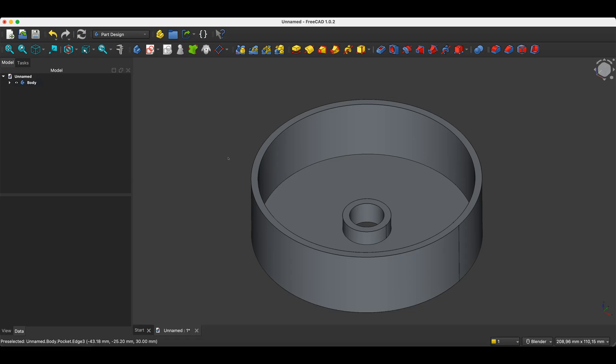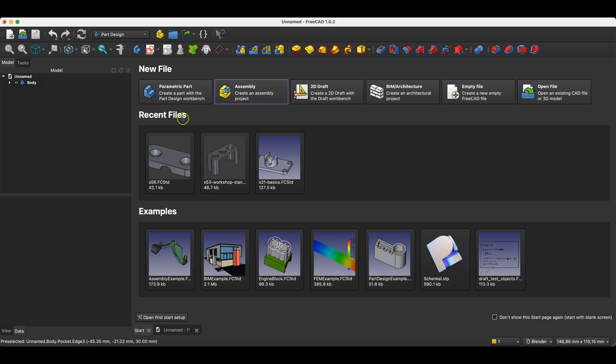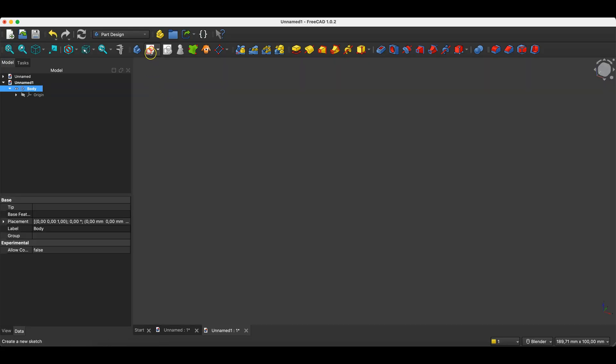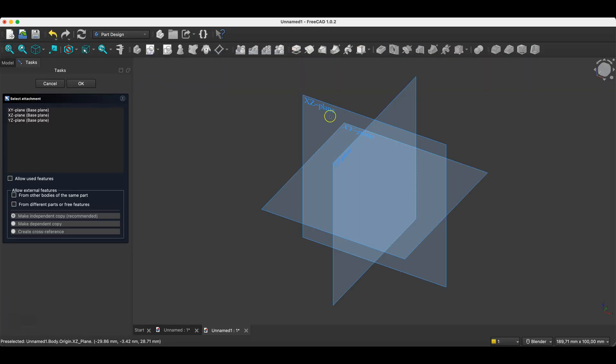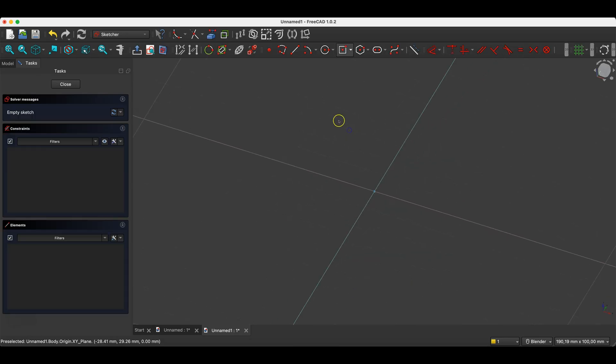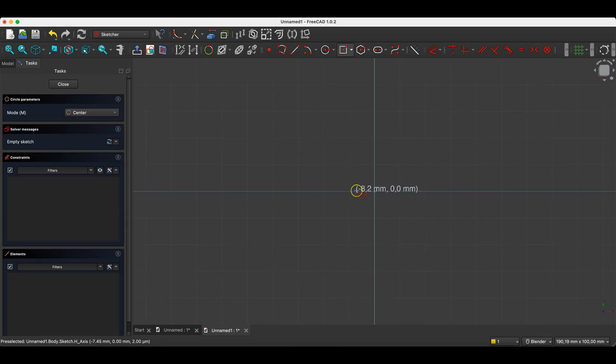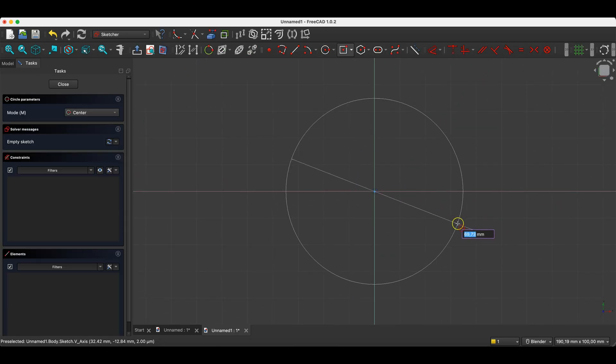Now I will switch to FreeCAD and show you a trick that can be quite useful in some cases. I will create a new project and start by creating a sketch on the XY plane. I will create a simple sketch because I just want to show you one thing here.